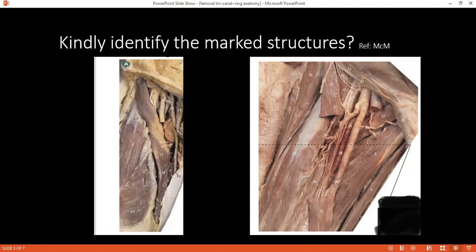A is the anterior superior iliac spine. Below picture A is structure 13 — what is this?